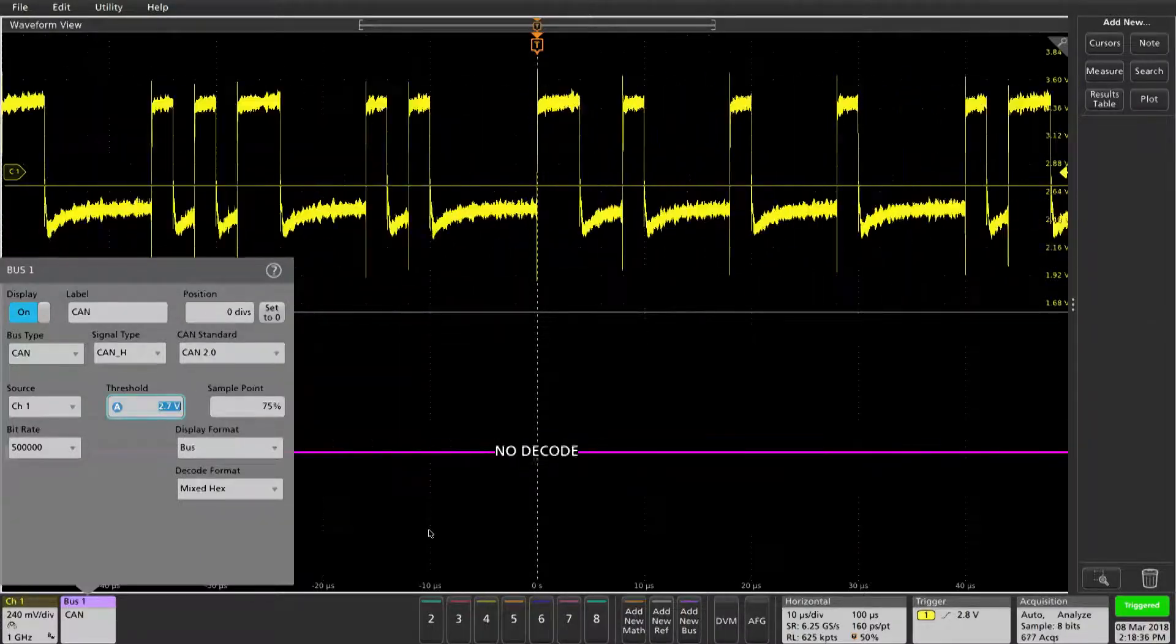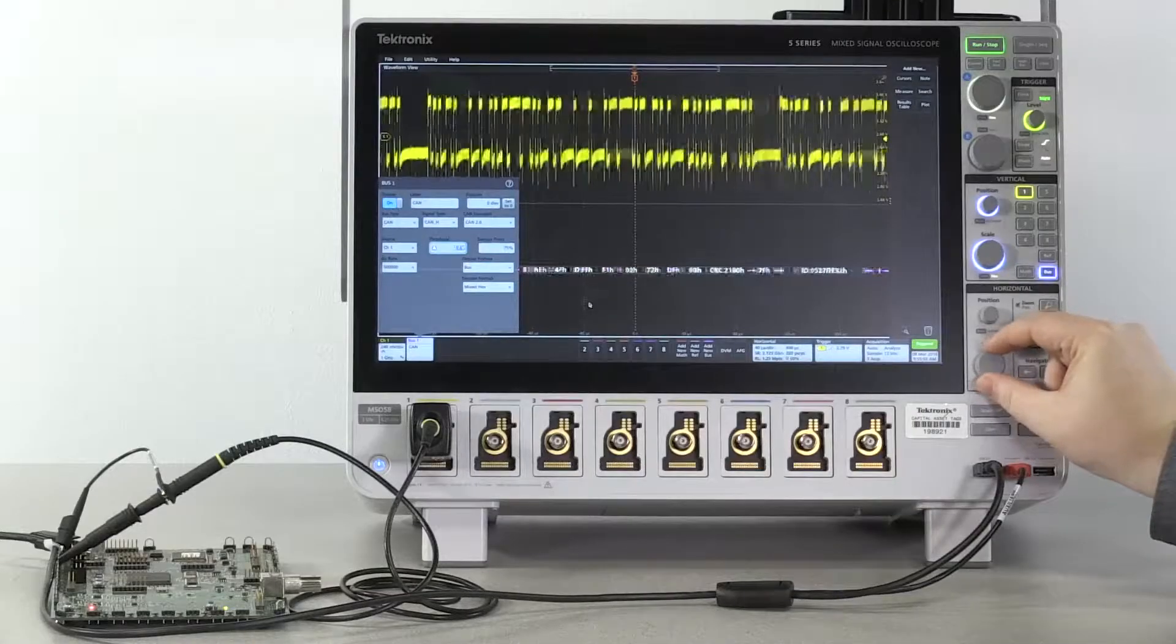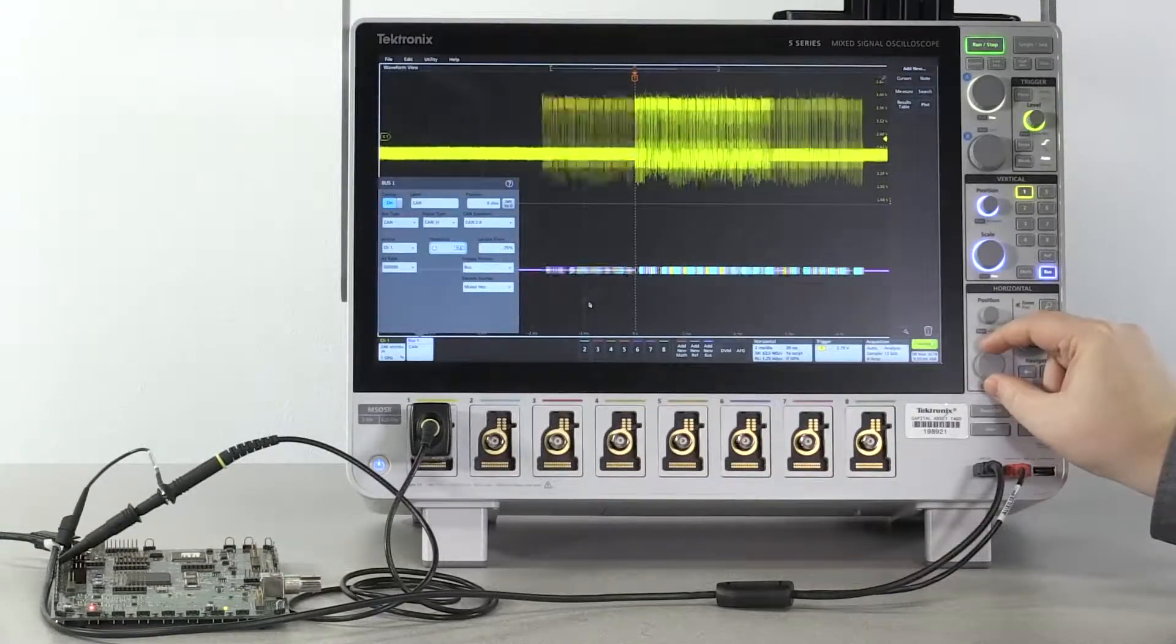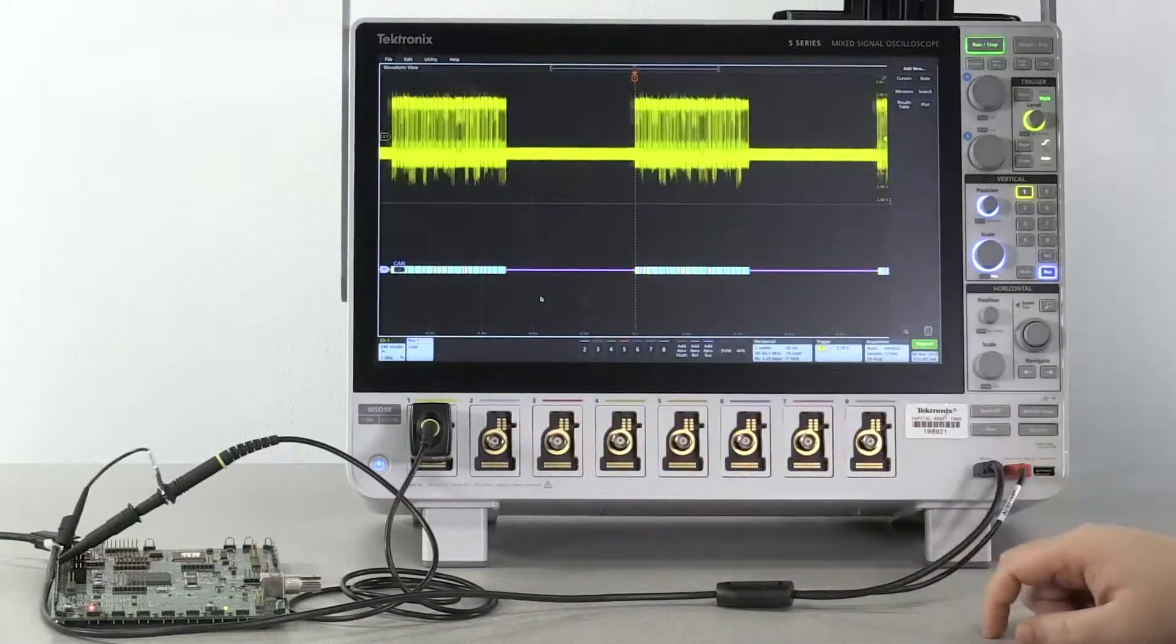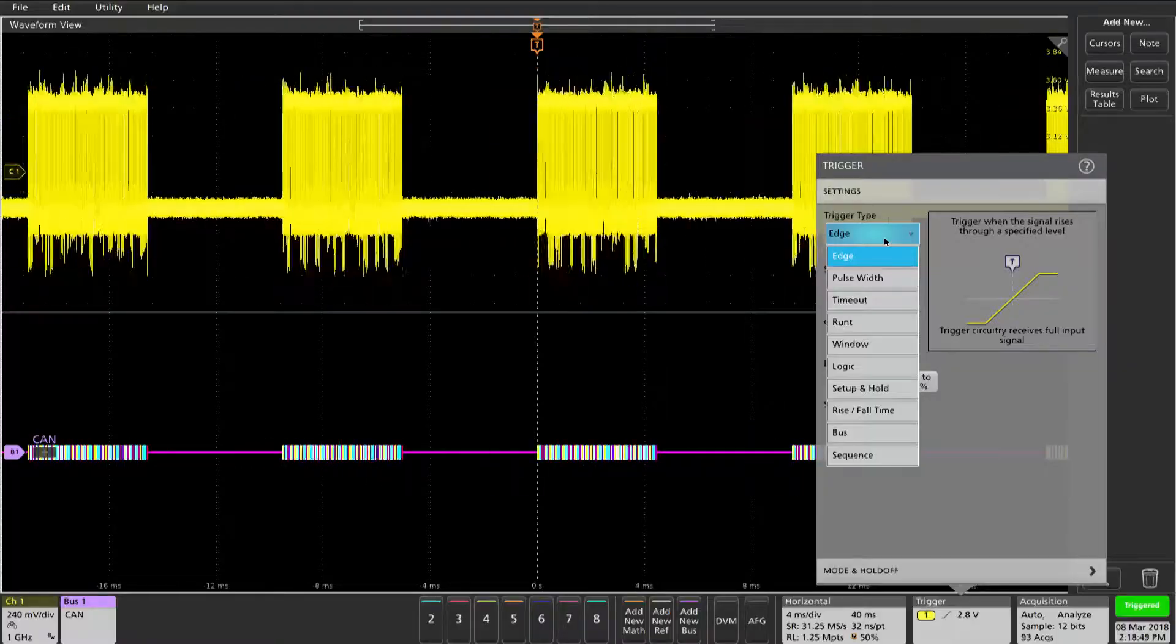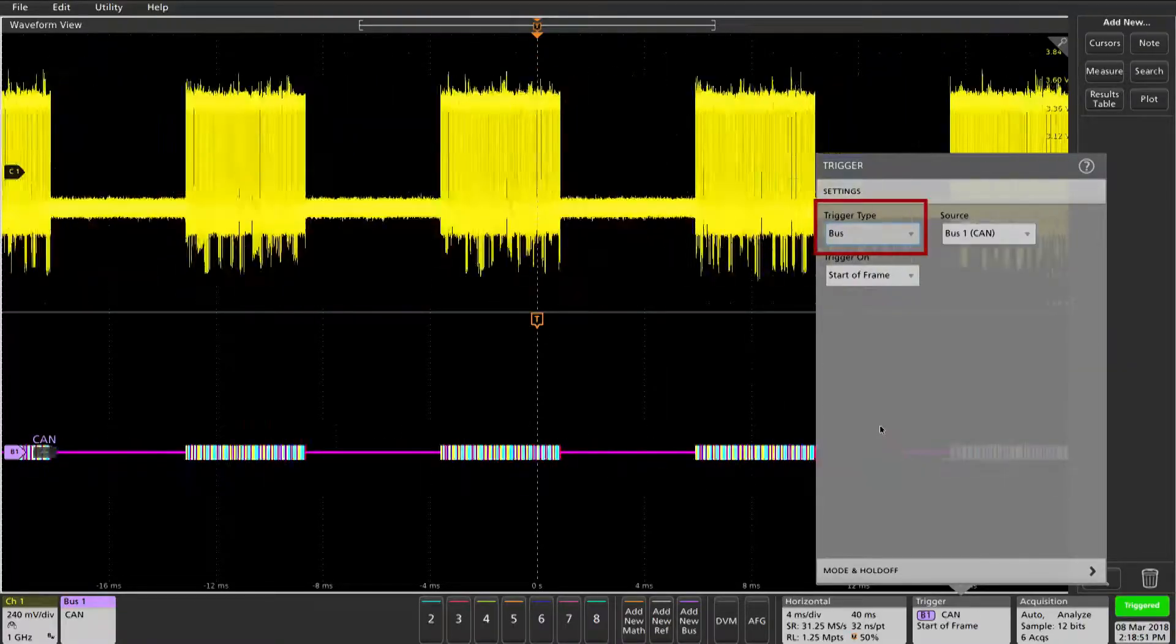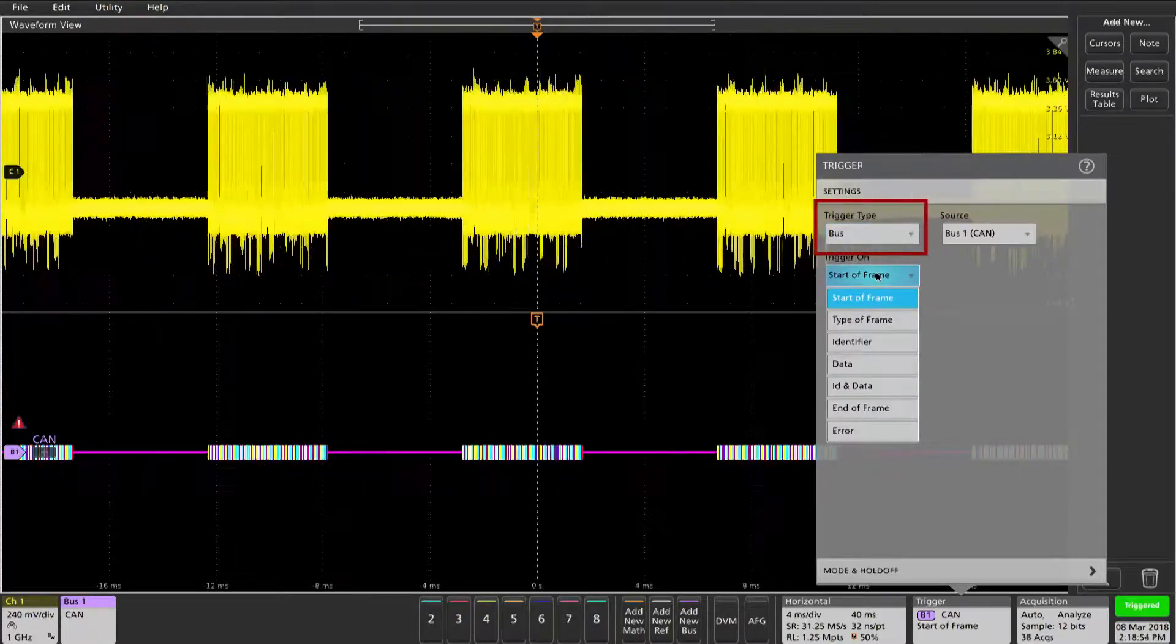Now we want to scale out the waveform so that we can see enough of the decode happening. Next we're going to set up our trigger. Double tapping the trigger and then selecting bus from the trigger type will put us on the correct path.